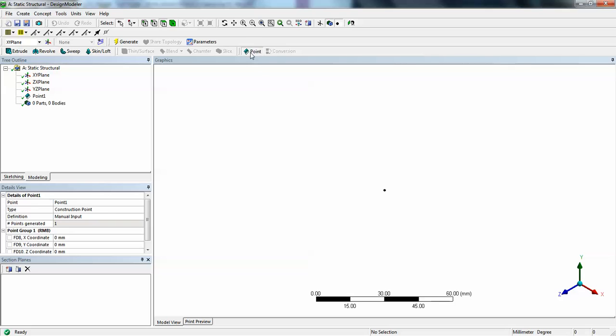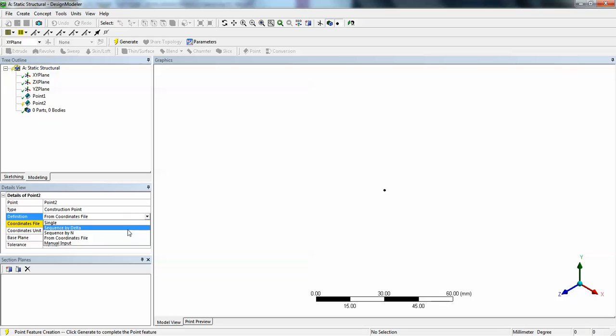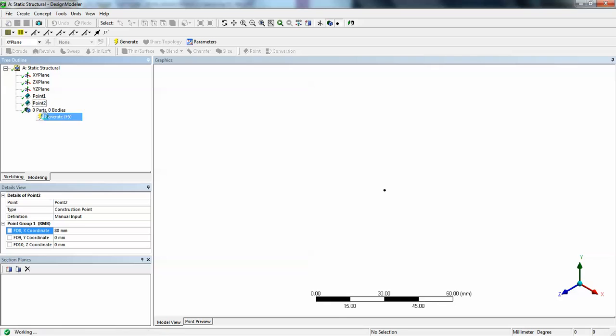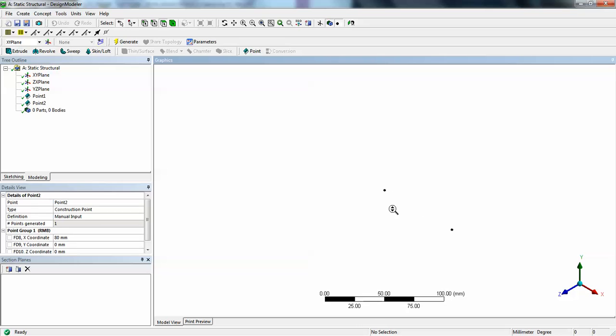Now again click point. Here again do the manual input. X coordinate, make it as 80 mm. Right click on the point, say generate. We can see a second point that is generated. Just let us zoom this. We can see two points that are generated.